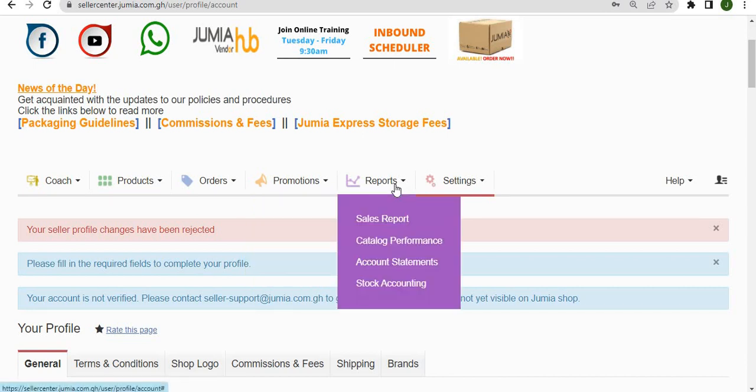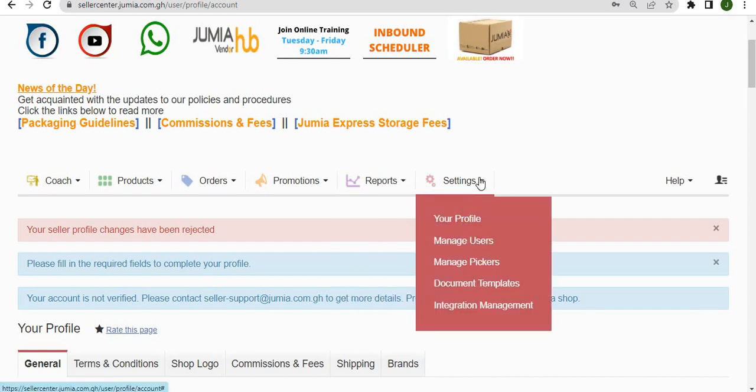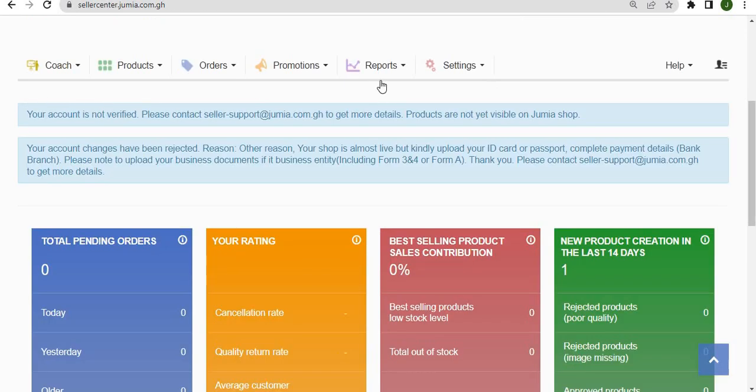The reports tab gives you access to sales reports and account statements, and the settings tab allows you to see your profile information as well as other documentation on Jumia. Just below the tabs,